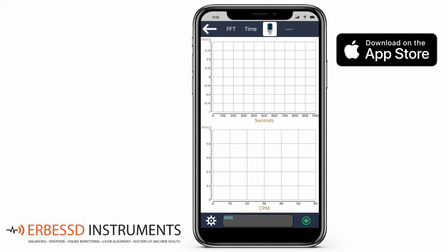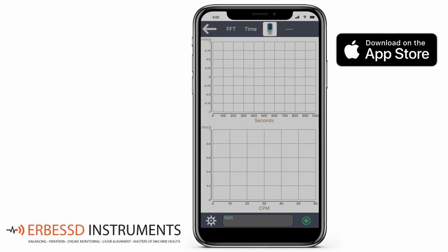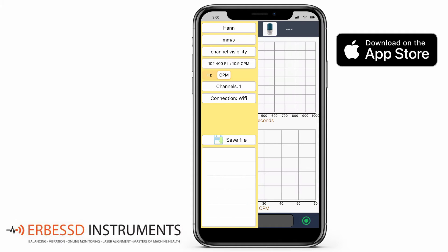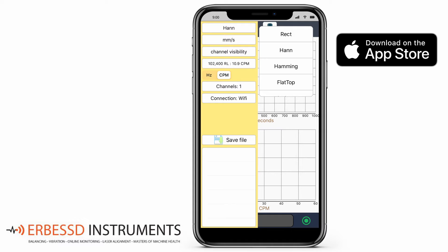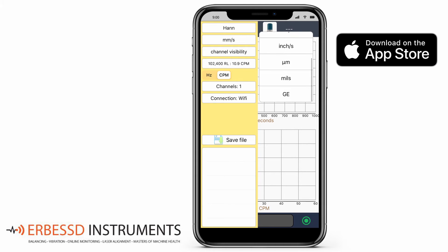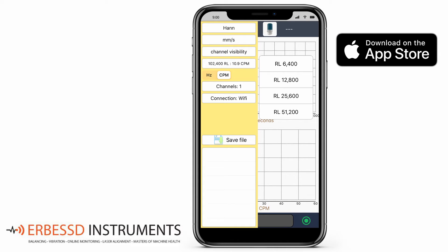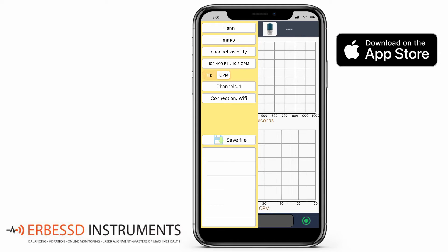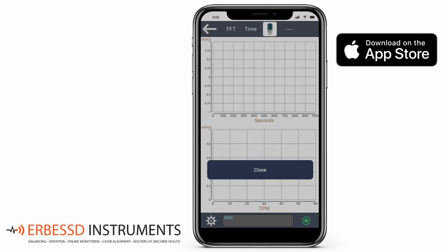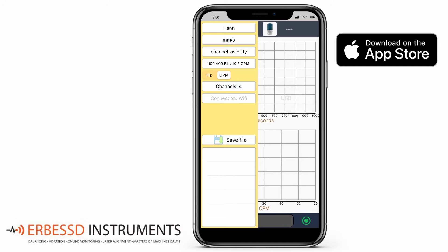Before recording we will check our setup for our measurements. With the Wiser button you can choose the axis orientation of the device as shown on the images. With the configuration button we can see a menu with various options: the type of function, the available units to measure, the resolution lines we want to obtain, and we can change the units between Hz or CPM. Then the number of channels to record. In this case we are using a Wiser 3X and will use a reference channel. You can choose the type of connection — in this case it will be WiFi because we are using a Wiser 3X.